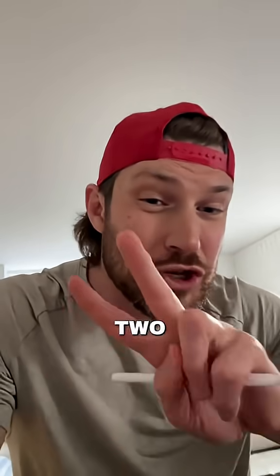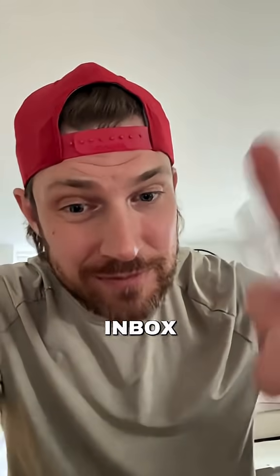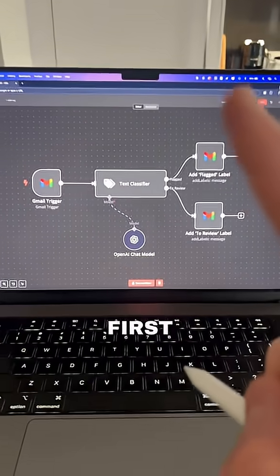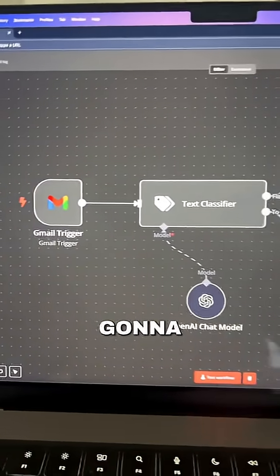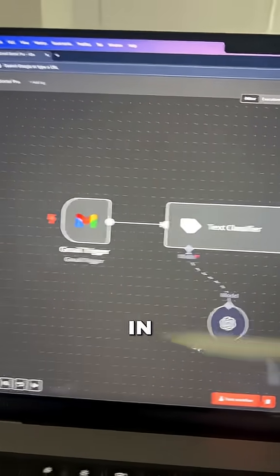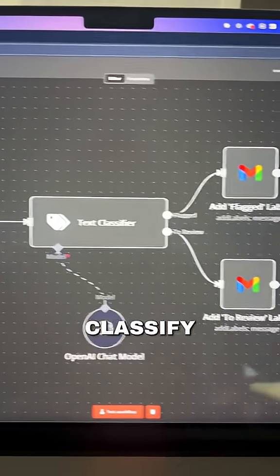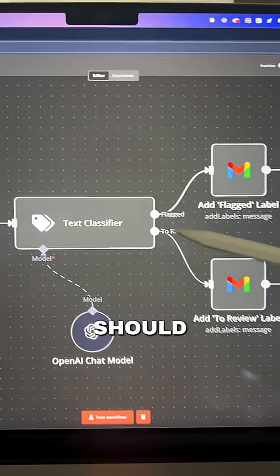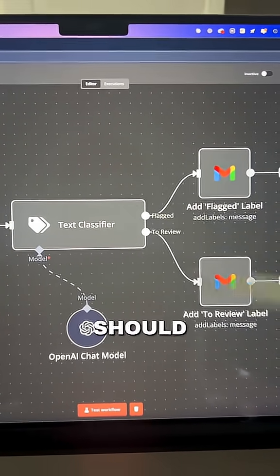So there's two important steps in this automation. Number one is the automation itself, and number two is the way that we set up our Gmail inbox. So first things first, inside of N8N, all we're going to do is anytime a new email comes in, we're going to use AI to classify whether or not that should be flagged as some kind of spam or an email that we should be manually reviewing ourselves.